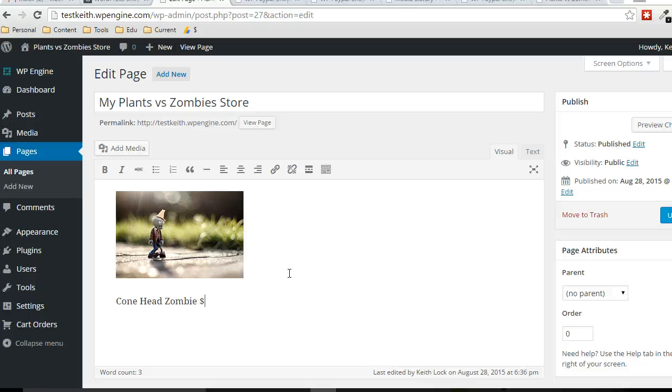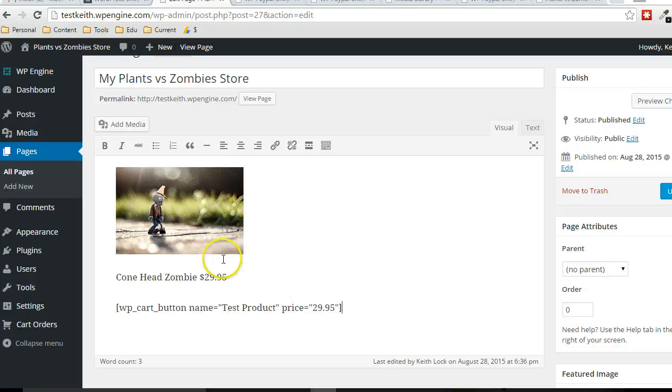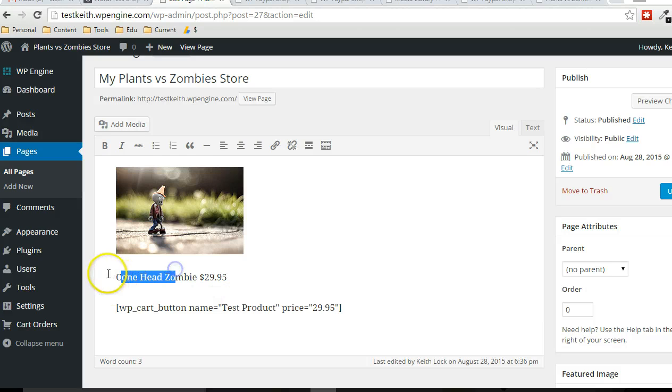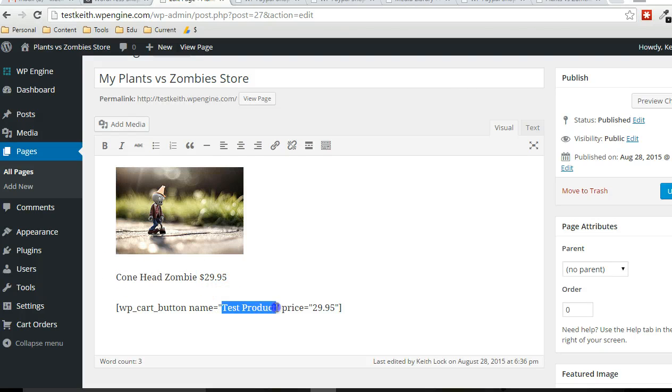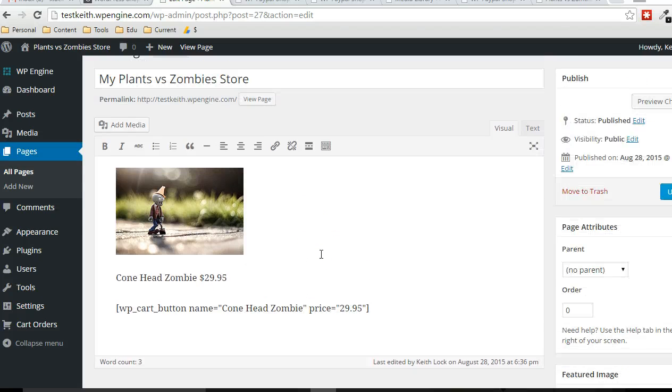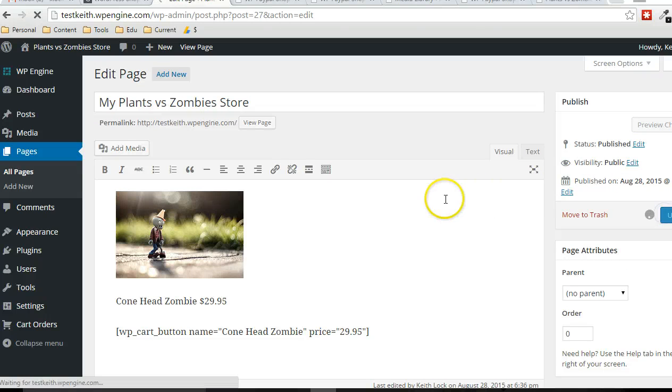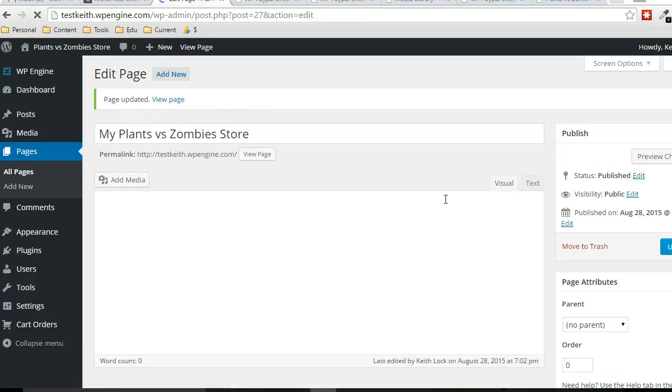And then we can put whatever we want in there, 29.95, whatever we want. But the actual button, in order to get the button to show up, we put that information there. So let's click on update on the home page.